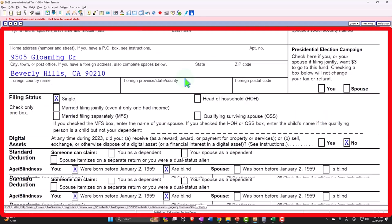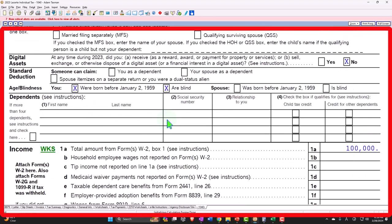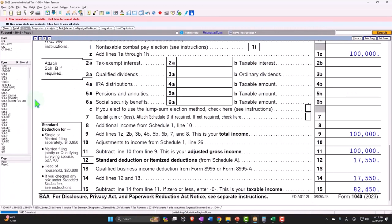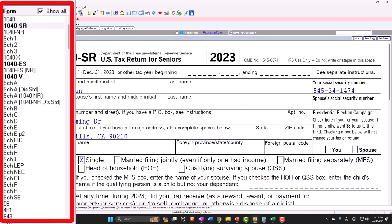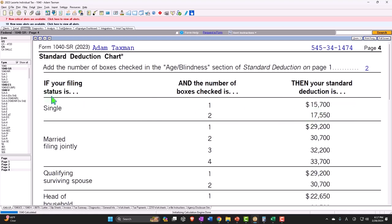That's why it's nice to have one form instead of five different forms that are all different. But if you look at it here, you could say there's the 'were you born before' — this one checked off and this one is checked off. Two items are checked off, and that gets you to your $17,550. I can find that on my chart by going to the 1040-SR page four, single filer, $17,550. All right, so that makes sense.